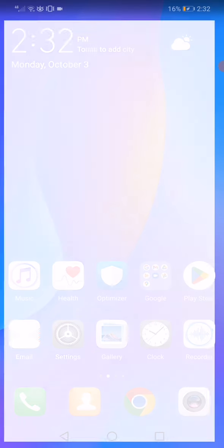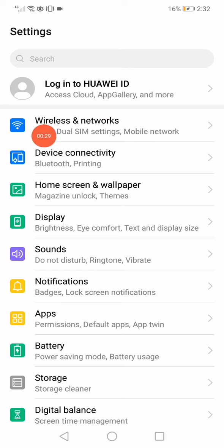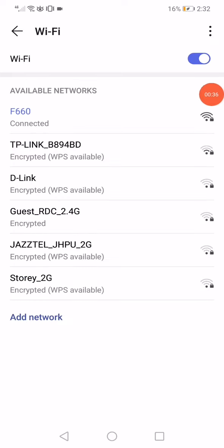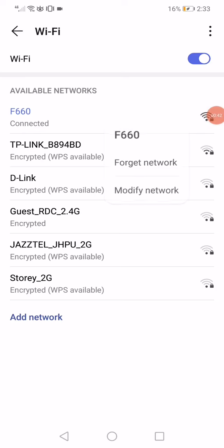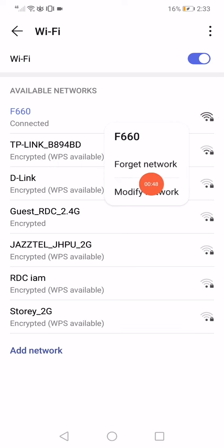Click on Wireless and Networks on your phone, then go to the Wi-Fi section. Long press on your Wi-Fi network and click 'Forget network', then connect it again.